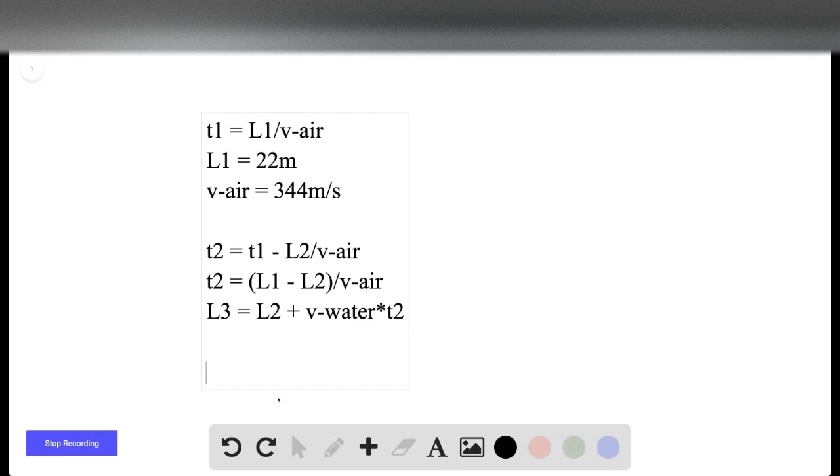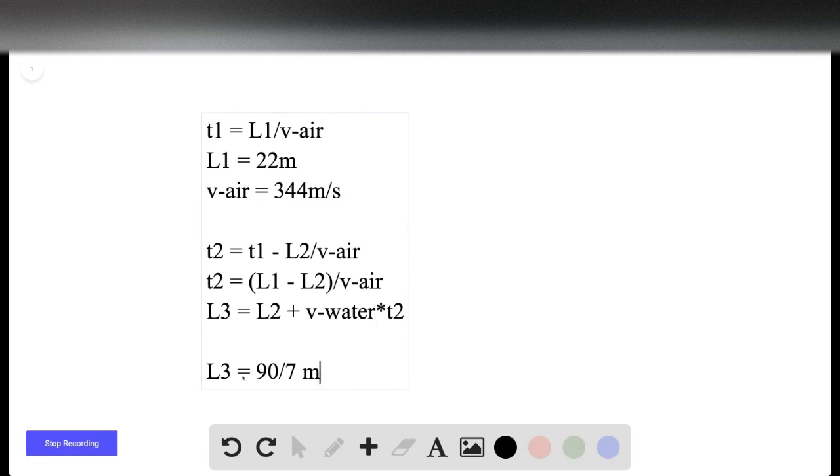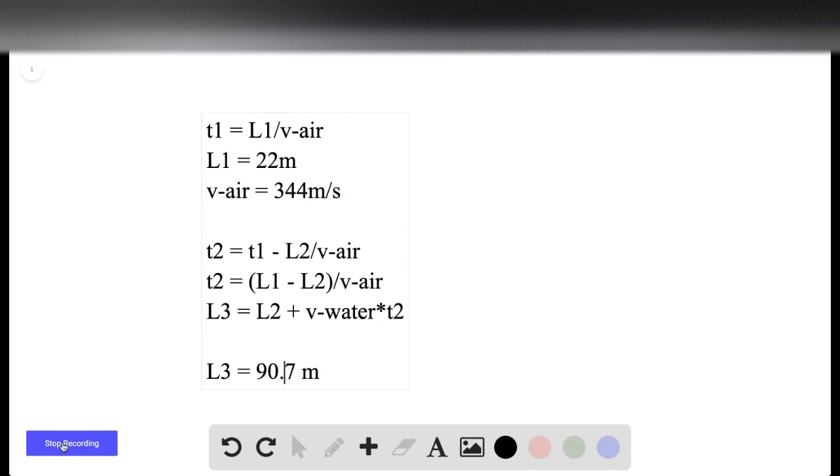So the distance from horn to the diver gives us 90.7 meters. Thank you.